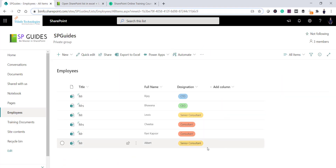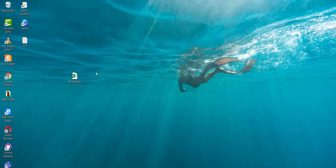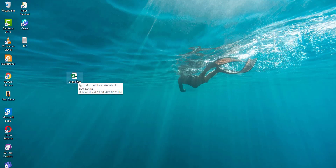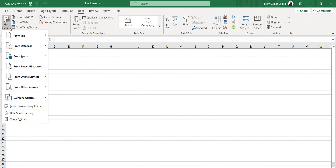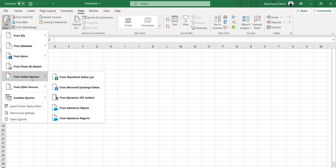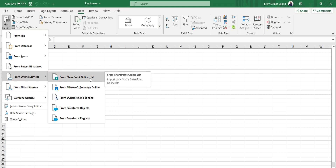Now, according to the business requirement, we want to get the SharePoint list data into an Excel file where updates happen automatically. What I'll do is create a blank Excel file — you can see here it's just a blank file called 'Employees'. To get started, go to the Data tab, then click 'Get Data', then 'From Online Services', and then select 'From SharePoint Online List'.